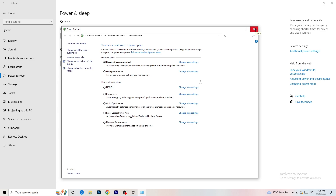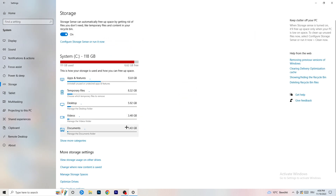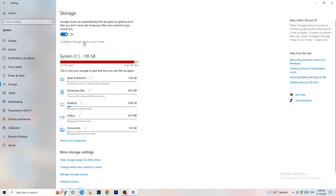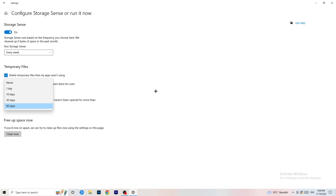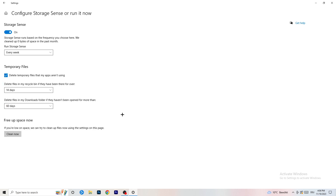Go to Storage, then click Configure Storage Sense or Run it now. Turn on Storage Sense, set it to run every week, enable Delete Temporary Files that apps aren't using, and set Delete Files in the Downloads folder that haven't been opened for more than 60 days. Then click Clean Now. It will take a while, but it will help your system.